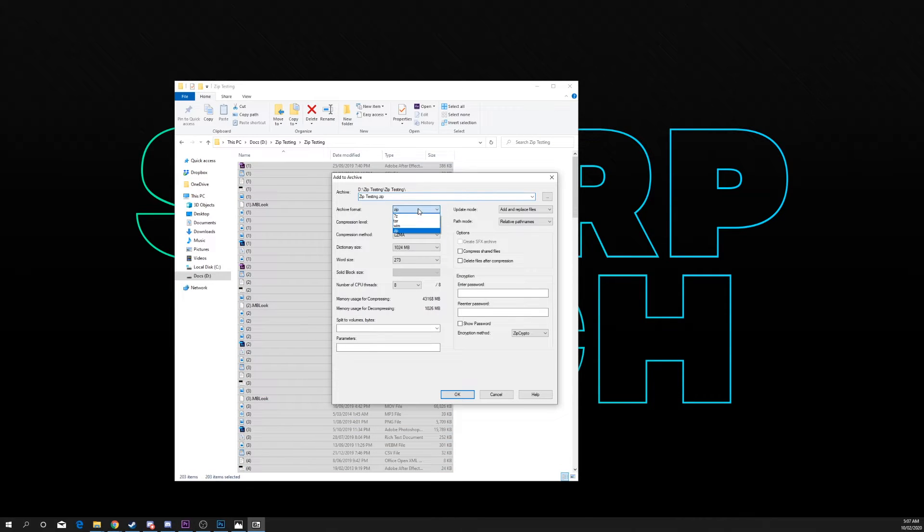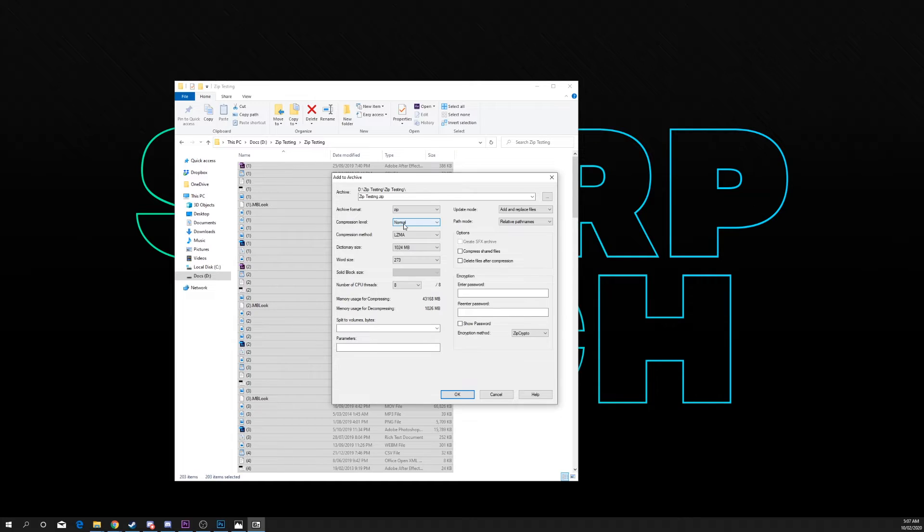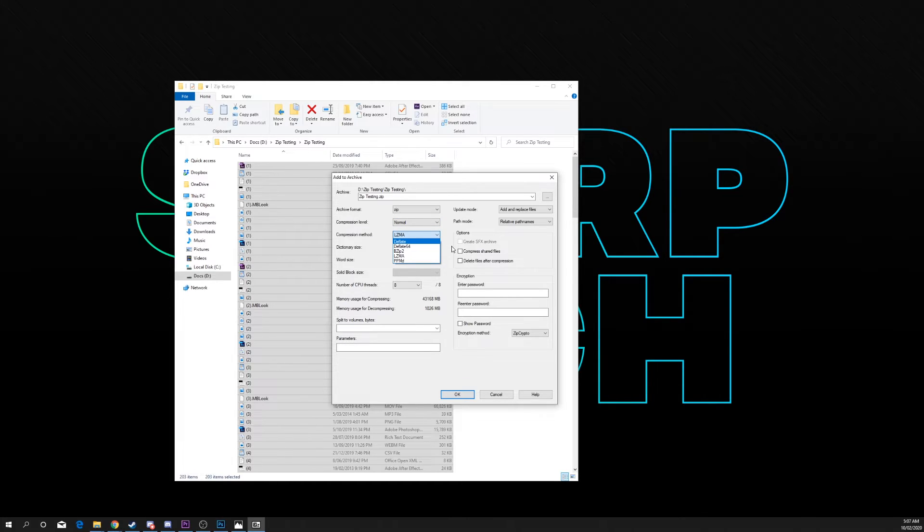Choose zip as your archive format. Compression level normal. Compression method LZMA.